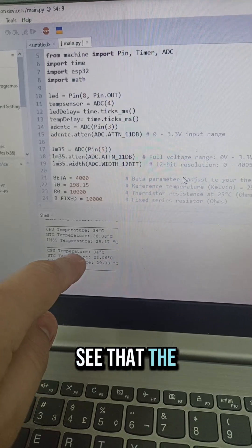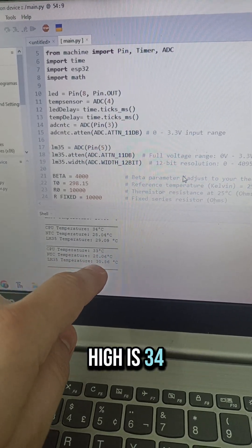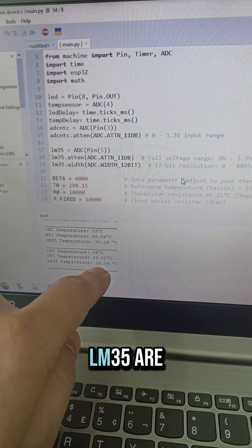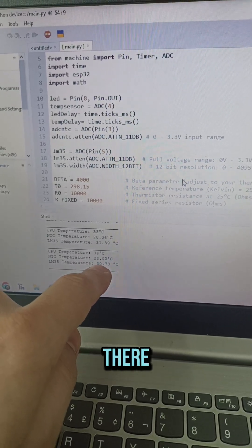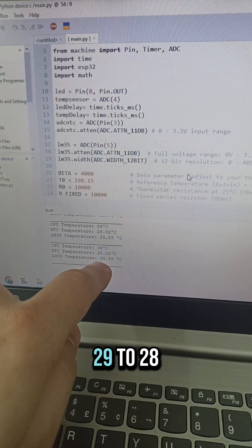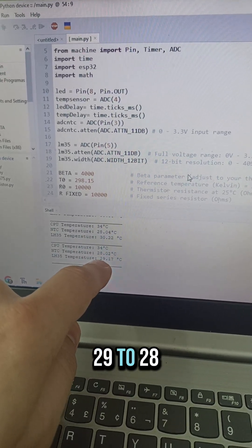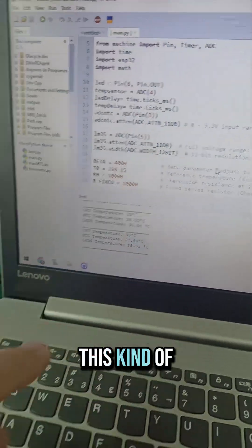But you can see that the CPU temperature is high, it's 34. And NTC and LM35 are not so high. They're close to each other, 30 to 28, 29 to 28, these kind of things.